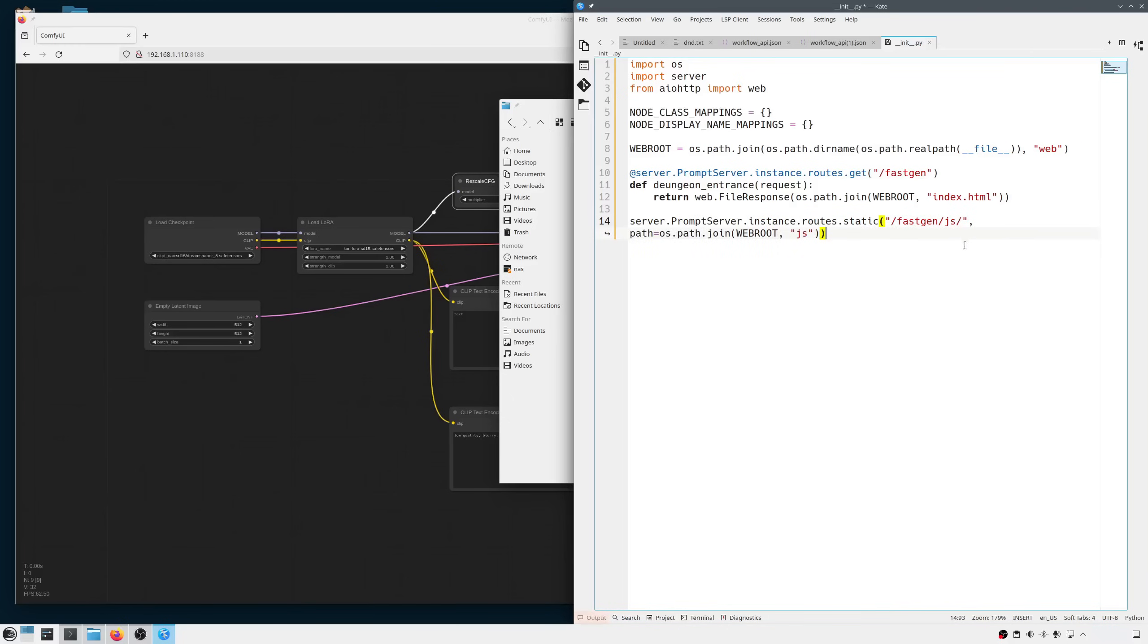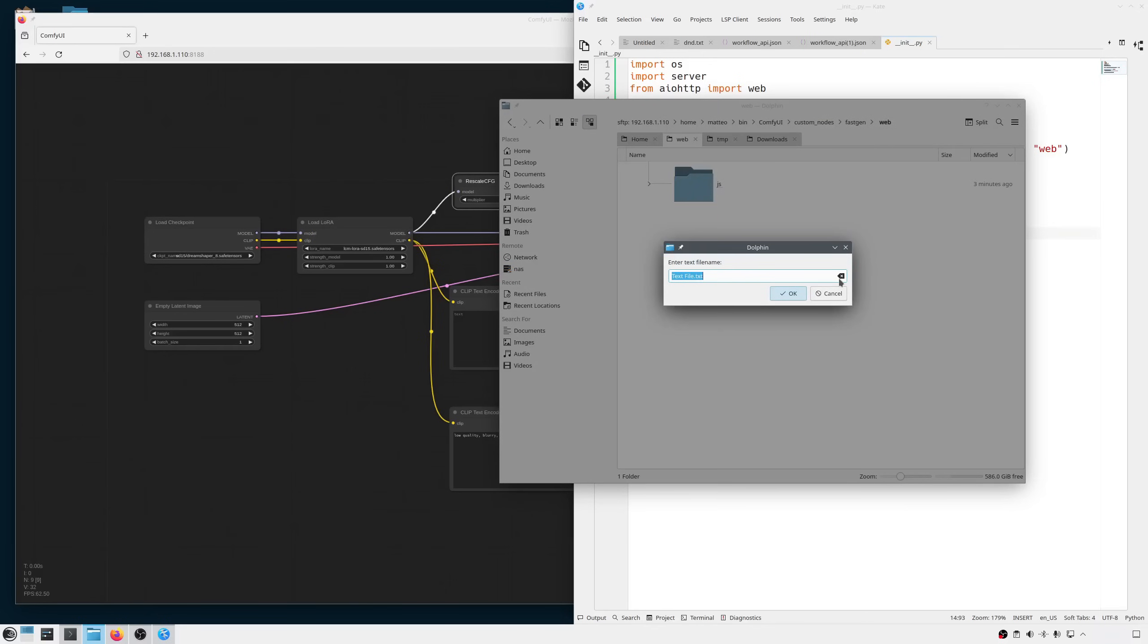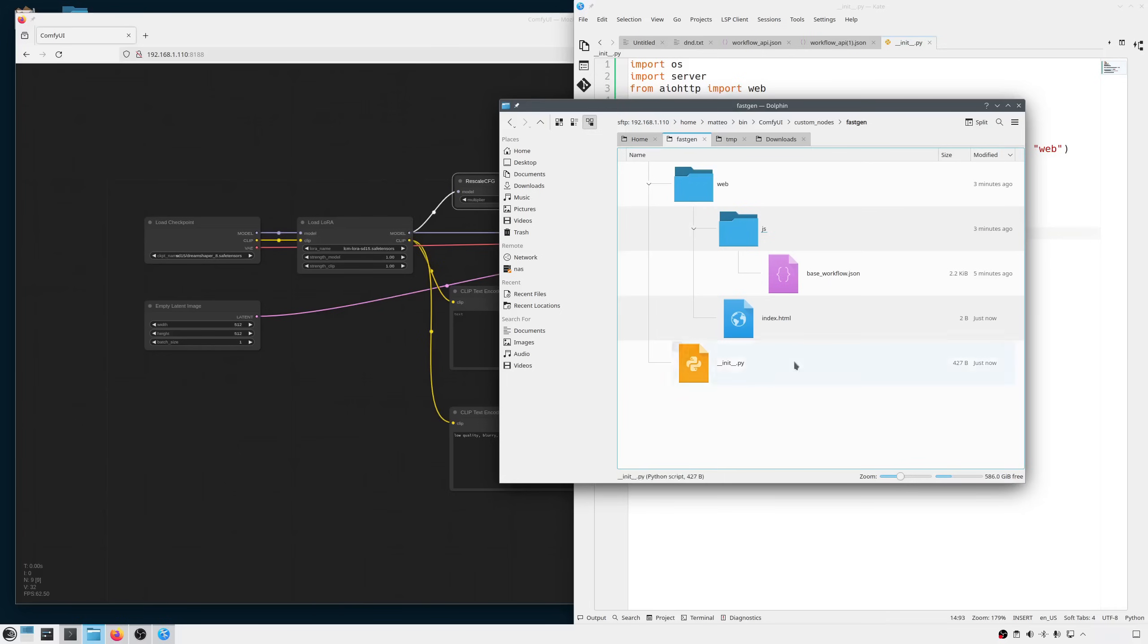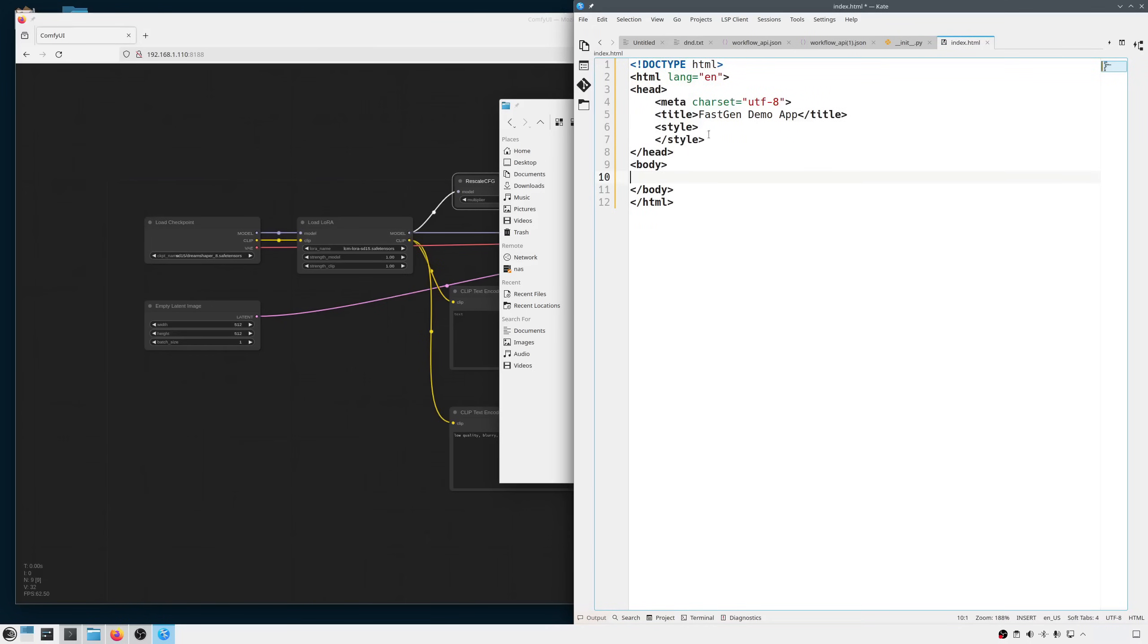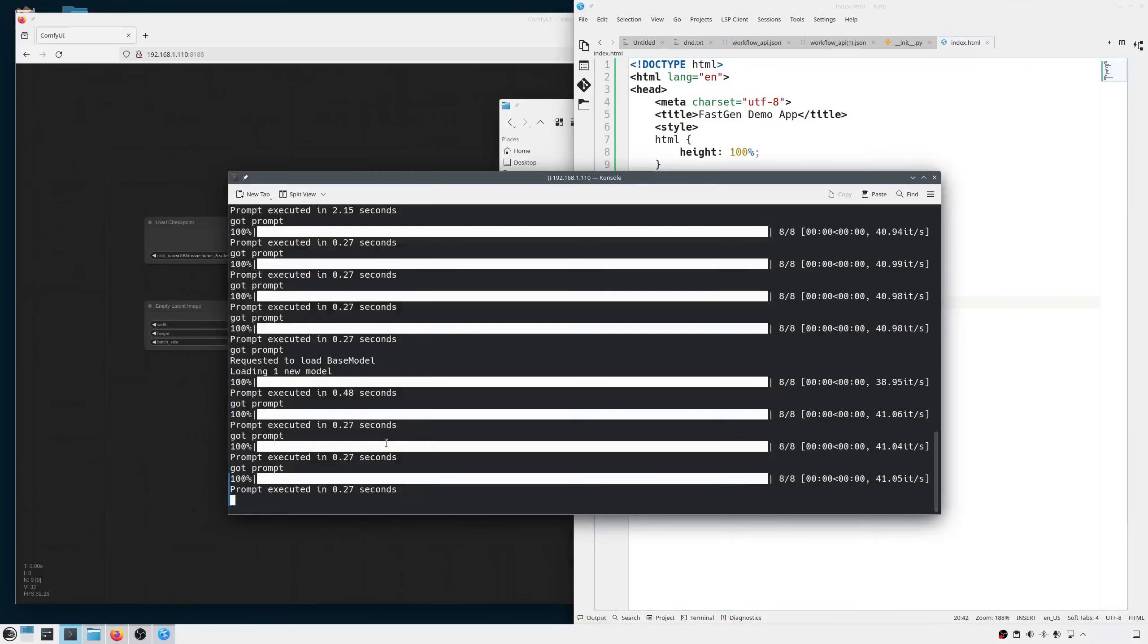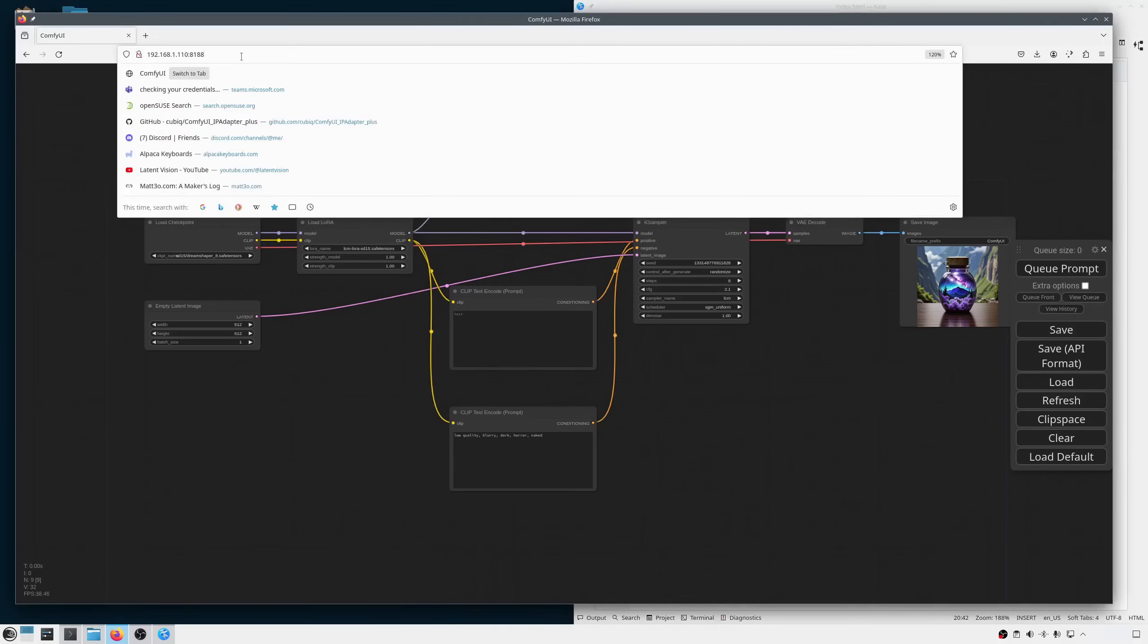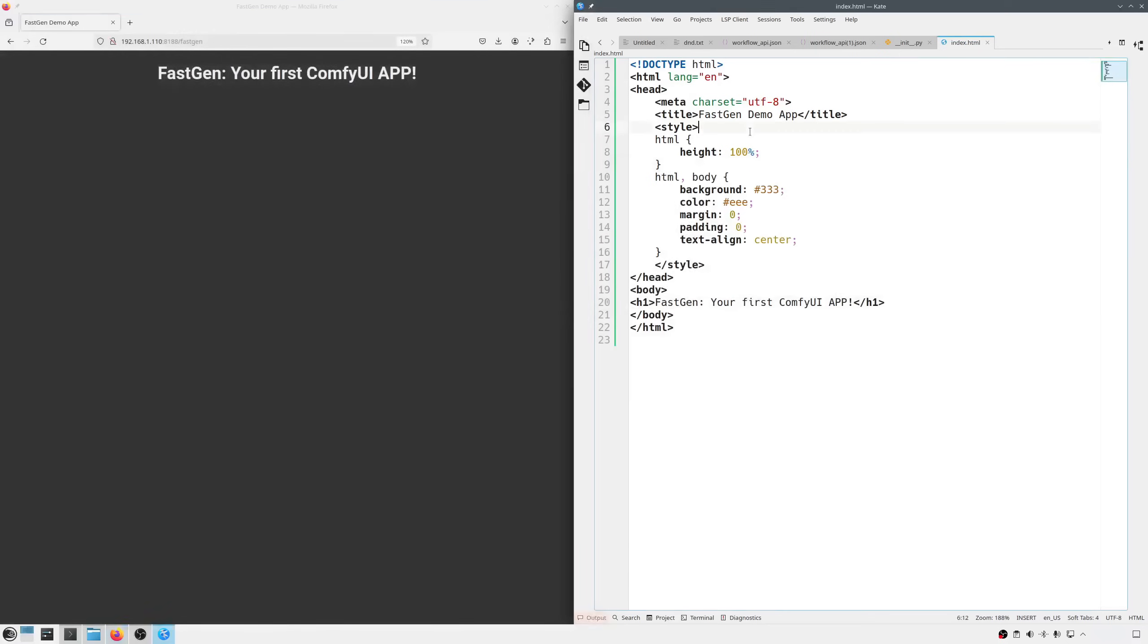We need one last file that is of course the home of our application. Inside the web folder I'm adding an index.html file and now the structure for our app is ready. Let me open the index file and put some basic HTML in it. I'm making the background dark so the image will pop better. And inside the body I'm adding some text to see if it's working. Ok, now I can restart comfy and try to go to the URL that we just set up. Slash fastgen. And it worked. Great, now let's make this page into an actual app.